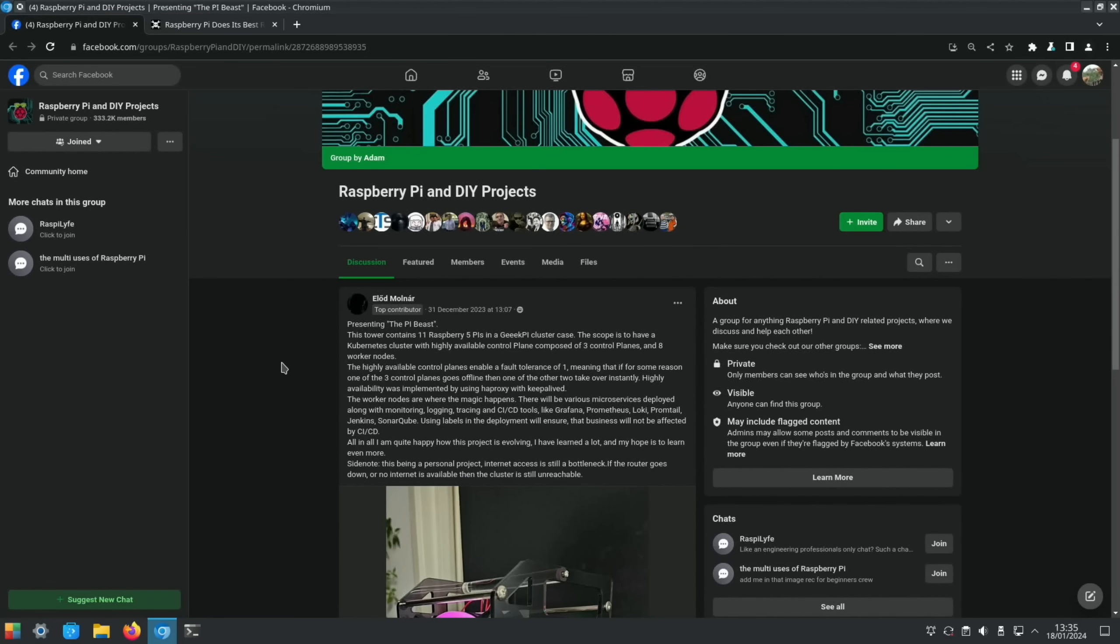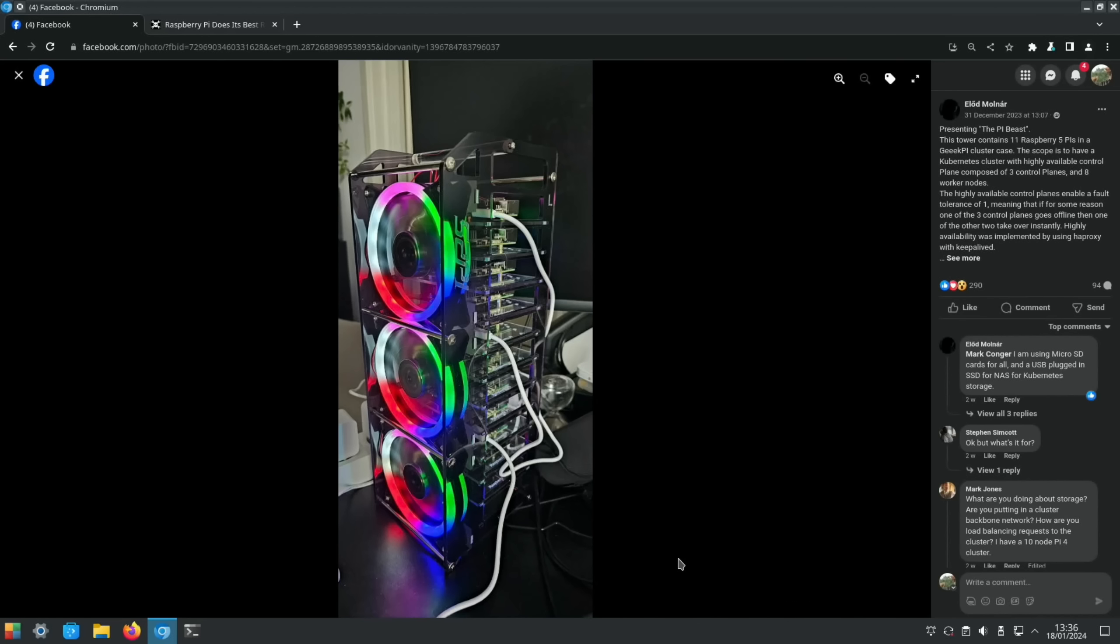Now another one from Facebook here. Presenting the Pi Beast. This tower contains 11 Raspberry Pi 5s in a GeeekPi cluster case. The scope is to have a Kubernetes cluster with highly available control plane composed of three control planes and eight worker nodes. You can see from the picture here it does look very impressive, probably quite noisy with those three fans running all the time. I always used to not use the fan, used to leave the lights on and just have an Ice Tower cooler on my Pi 4. It worked really well. I really like that as a case. That was my main case for a very long time. From Hackaday, Raspberry Pi does its best retro PC impression. So you can see the Pi in here, but this is the picture I really like—you can see that they're using the micro SD card as well looking like a floppy disk, and it looks like a CRT monitor as well. Very nice, so I'll link that in the description.